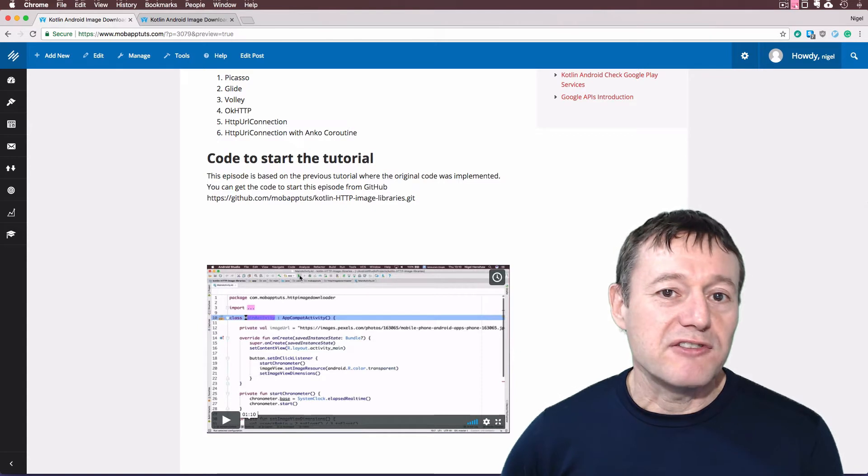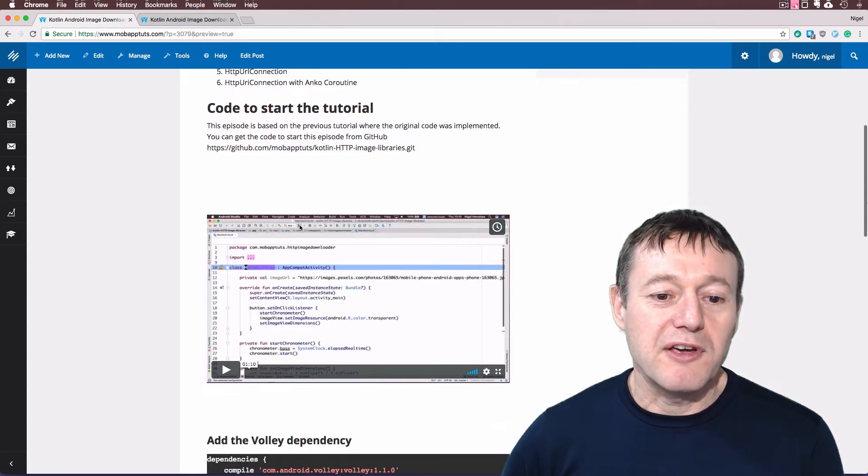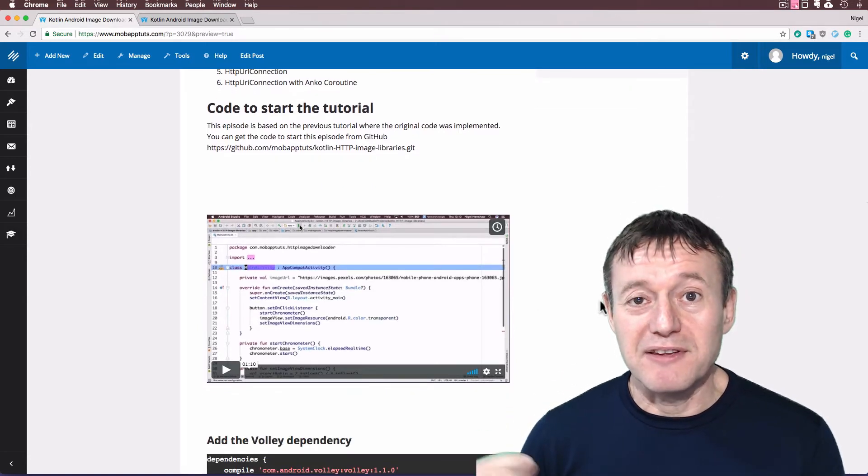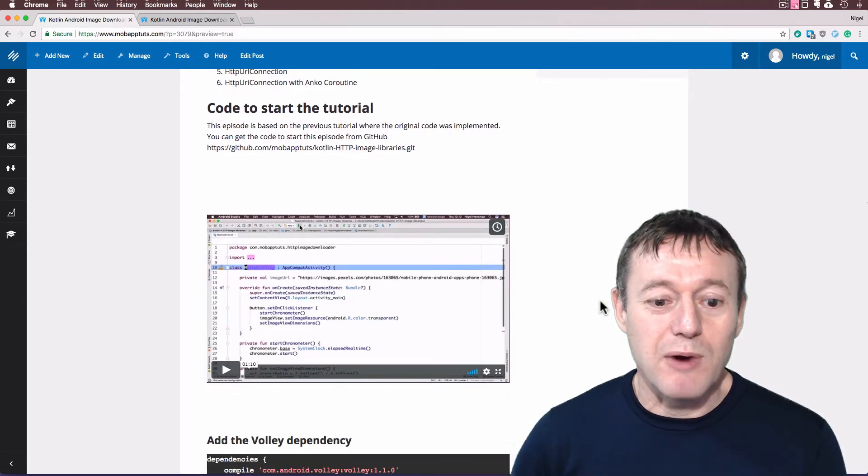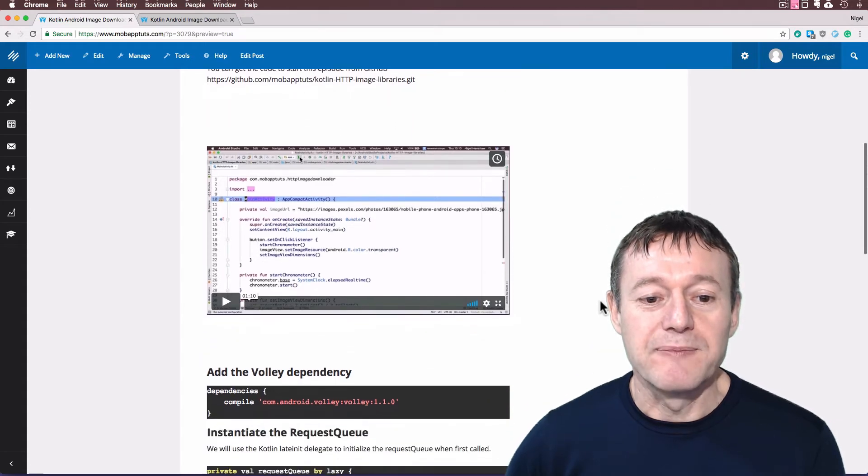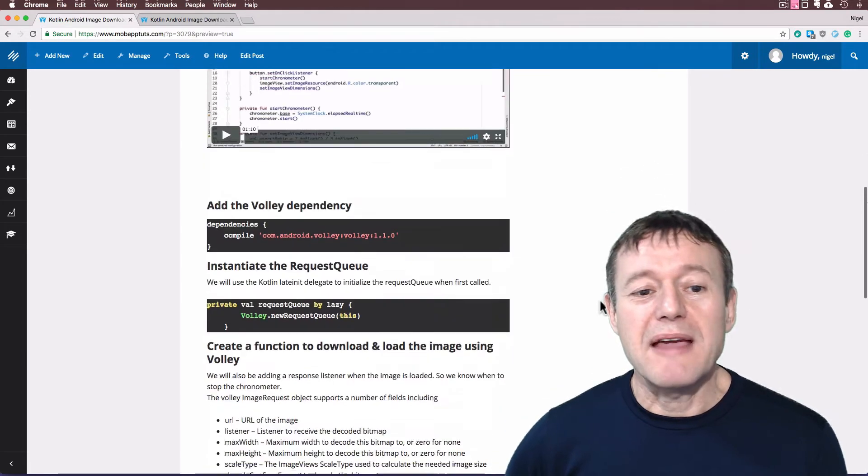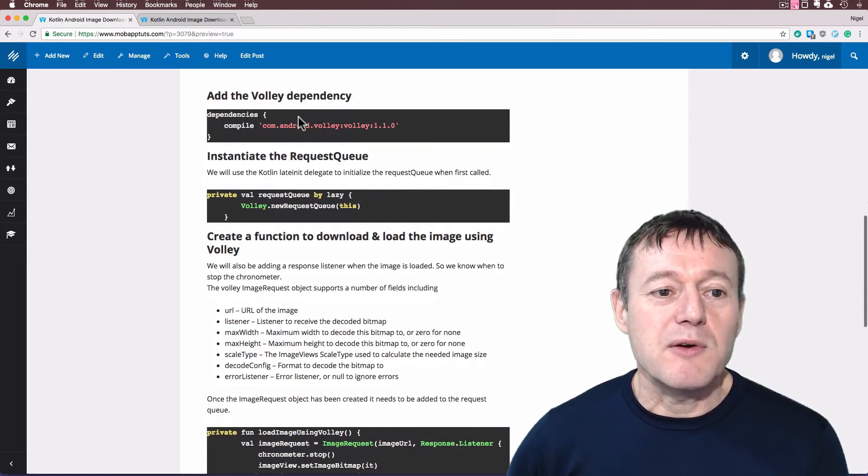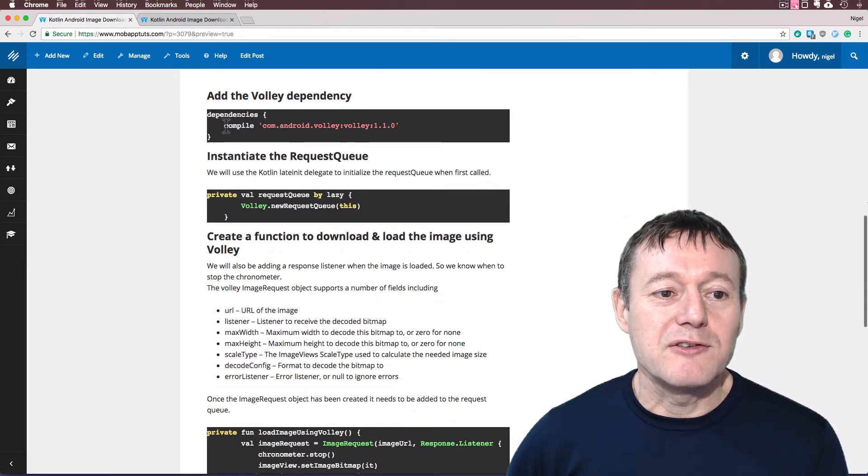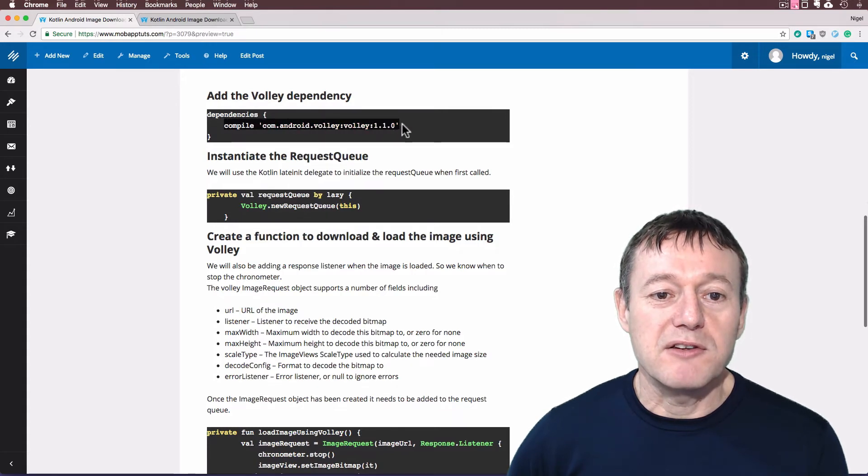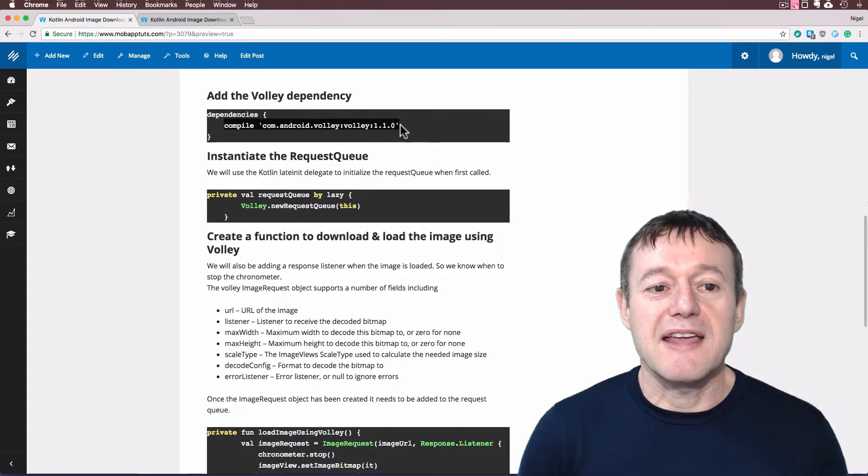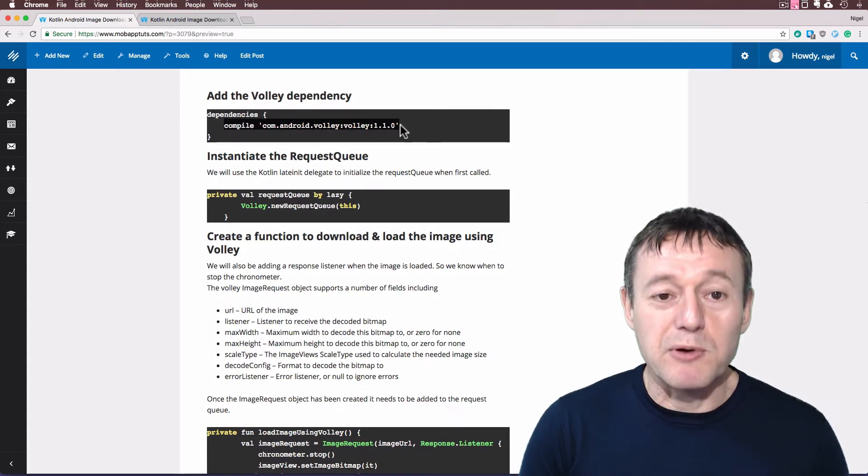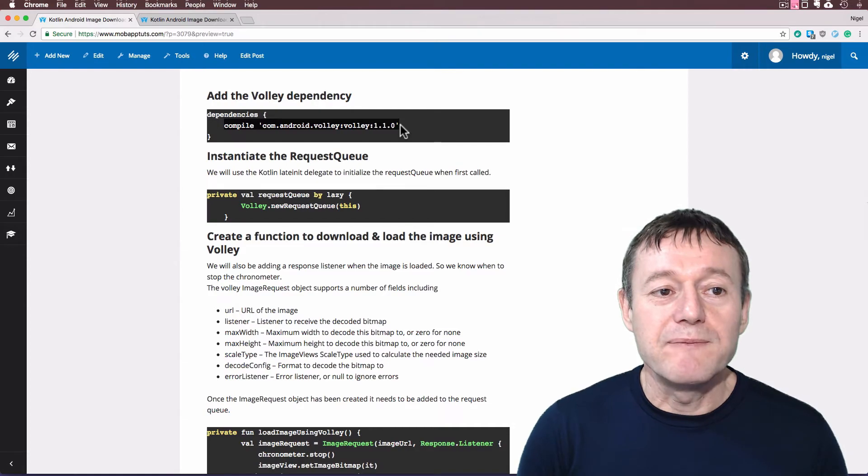Members on the professional plan also get a video describing the steps as well, just as an extra helper. OK, so we'll make a start for this tutorial. First thing we want to do is to get the Volley Library. So we're going to basically add that as a dependency to our build.gradle file.